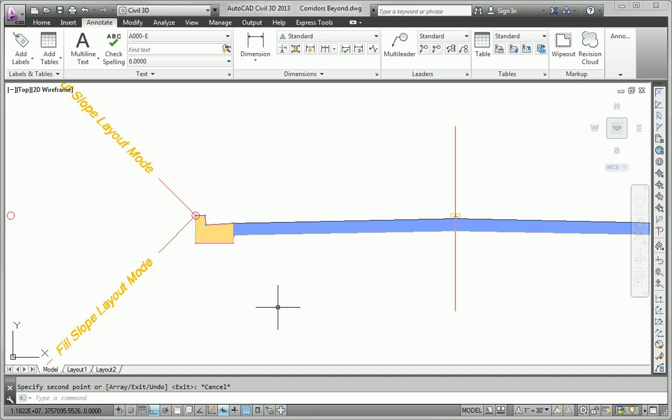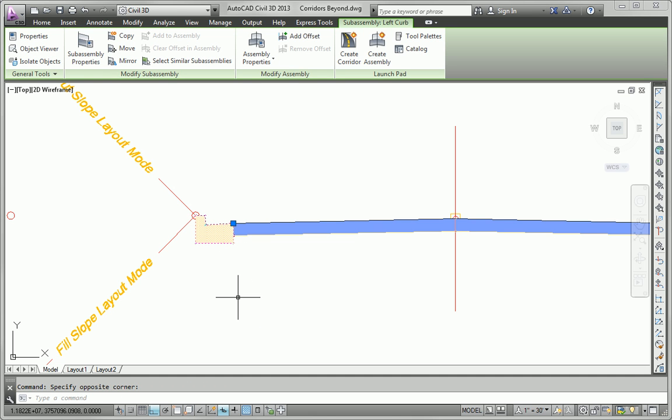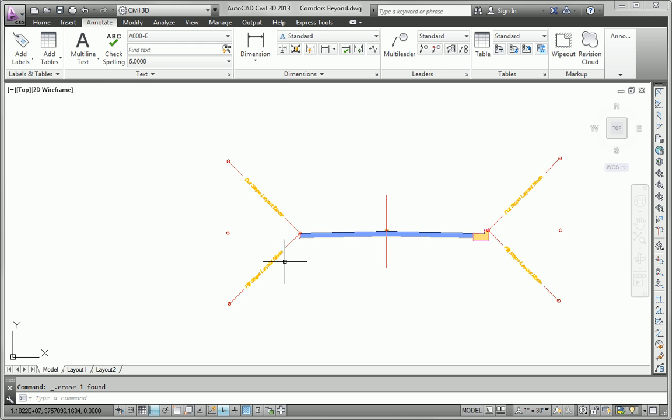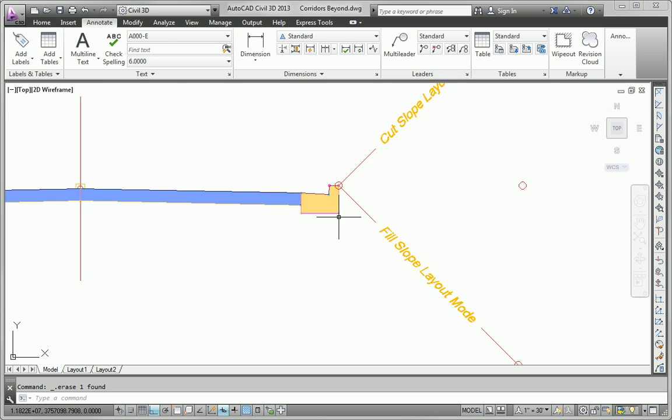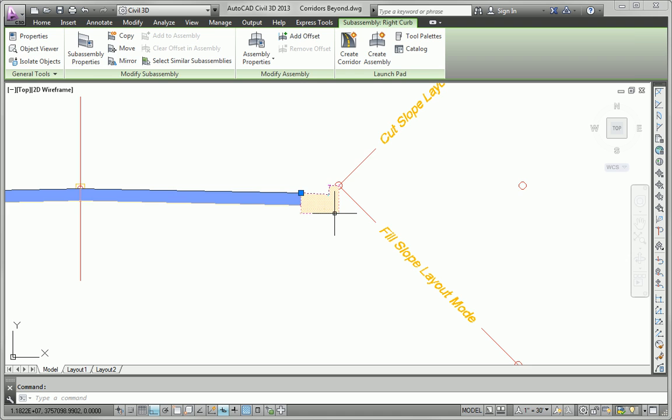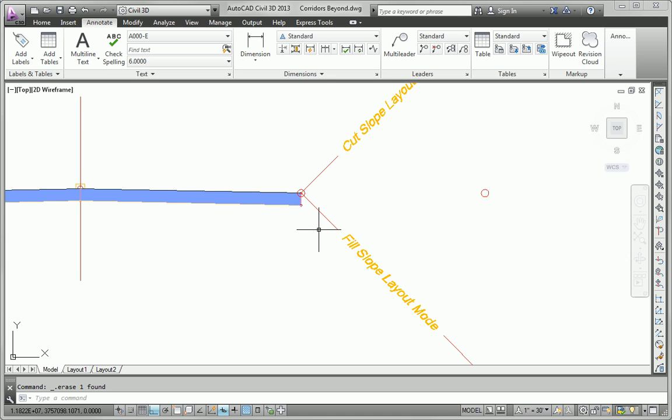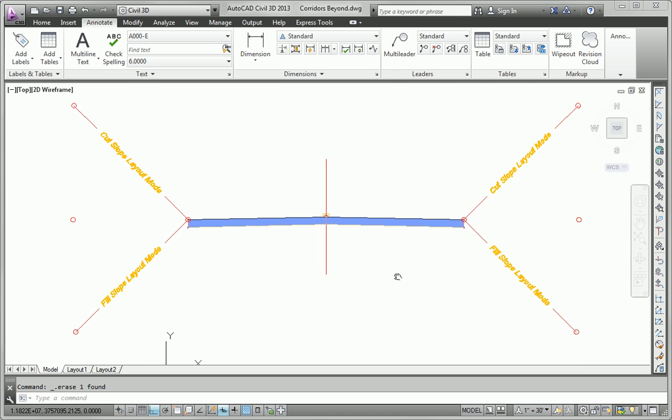Now the part that we want to omit is the curb and gutter, so I'm just going to go ahead and delete that. And using just basic AutoCAD commands, I'm going to select the curb, press the delete key, and just like that it's gone. I'll do the same thing on the right side.